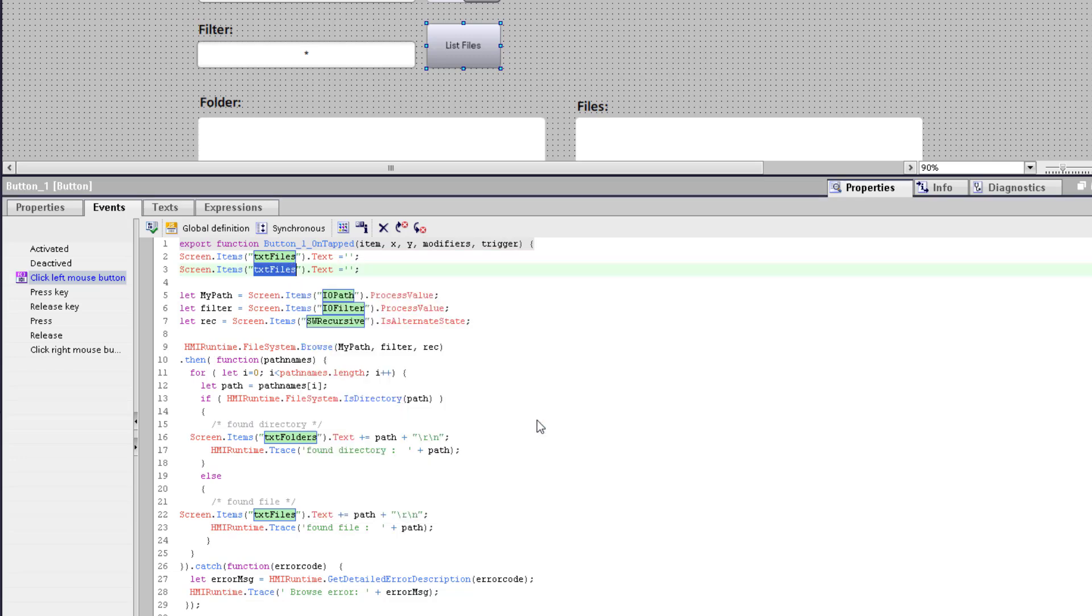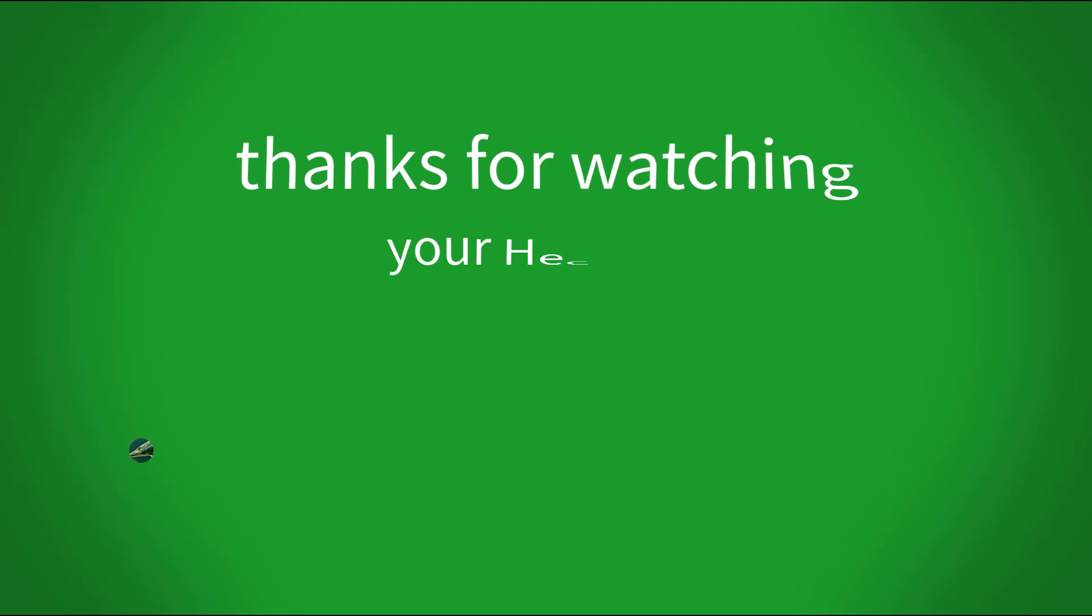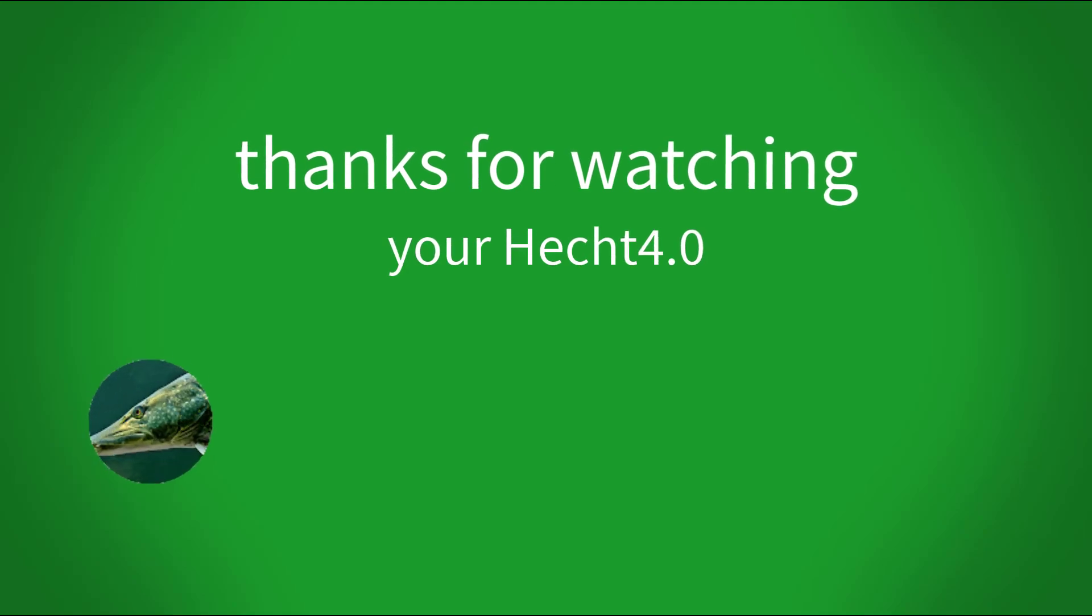You will find this JavaScript from this list button in the video description. Thanks for watching and see you next time.